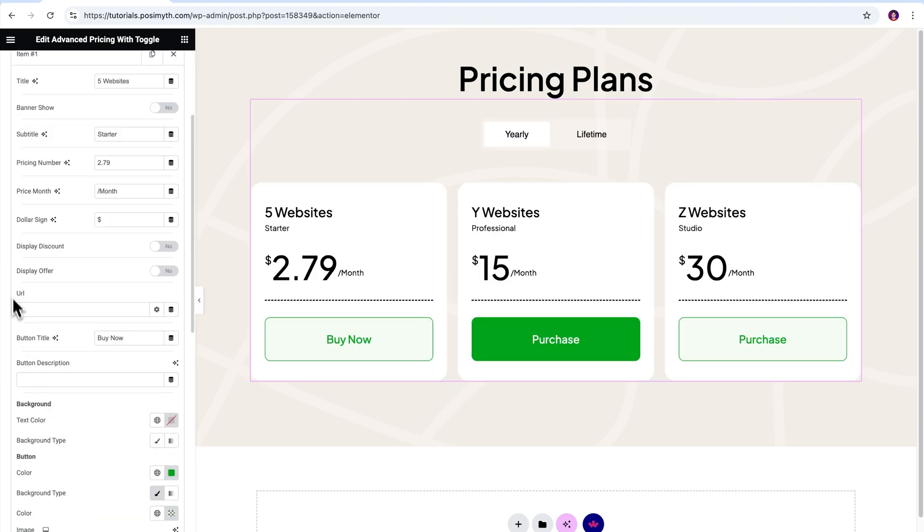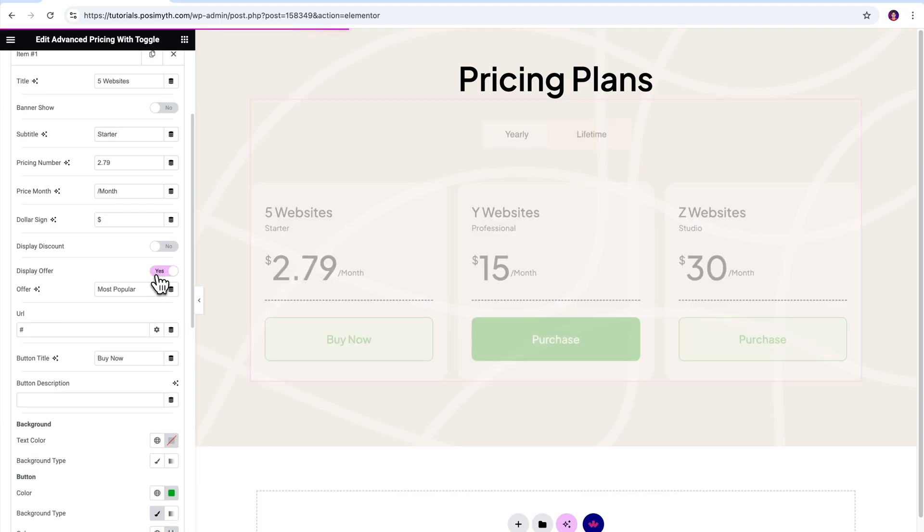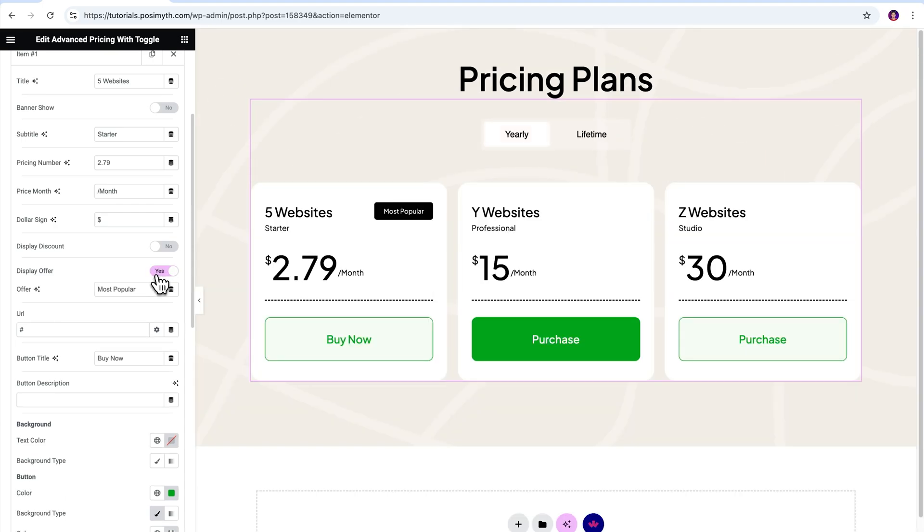Special mention, we also got these Display Discount and Display Offer options. In case you want to highlight any important text, like for example, if I'll turn this Display Offer On, a black box will get visible on the card's top right corner. In it, you can write text like Most Bought or Most Popular. I'm going to make use of this option in the middle card, so personally keeping it blank.